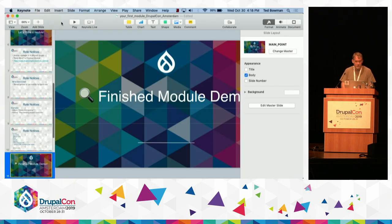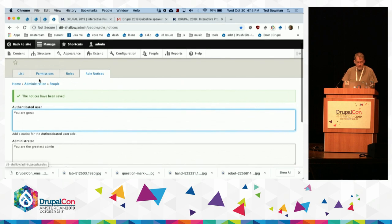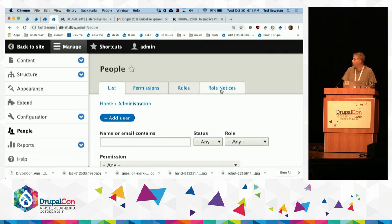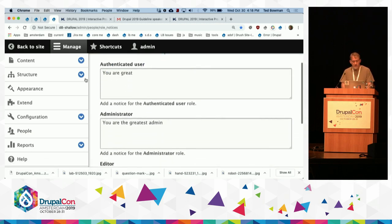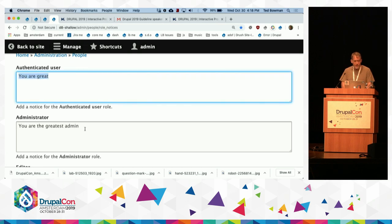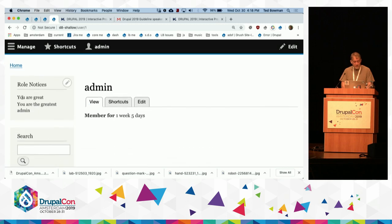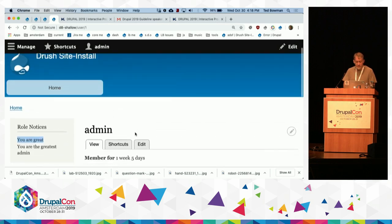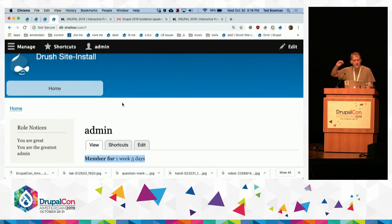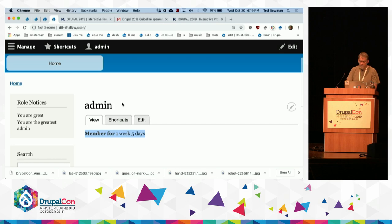So let's look at the finished module to see what we're trying to make. When we go to list people, there'll be a new tab called Role Notices. When we click that, there'll be a text area for each role. As we add new roles, it'll show up there. We'll be able to have notices for each different role. When you go and see the block, this person is an administrator and also an authenticated user, so they see two messages: 'you're great' and 'you're the greatest admin.' The module source also has a sub-module that alters notices before they go out, showing how hooks still work in Drupal 8.